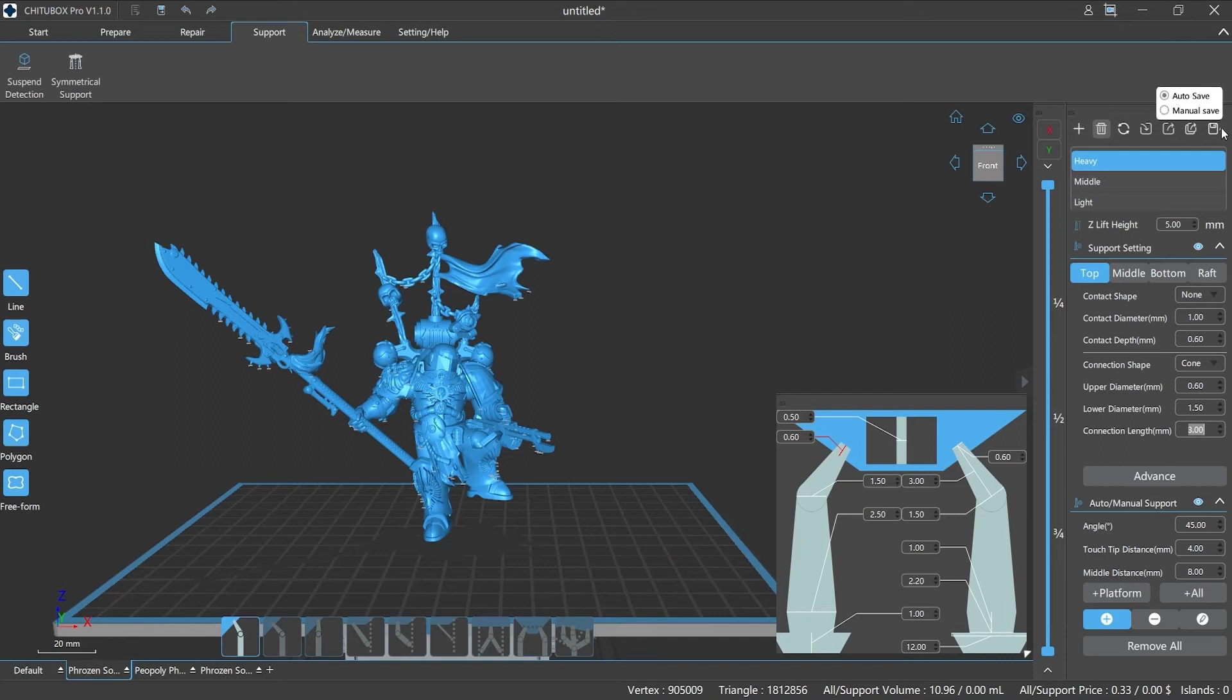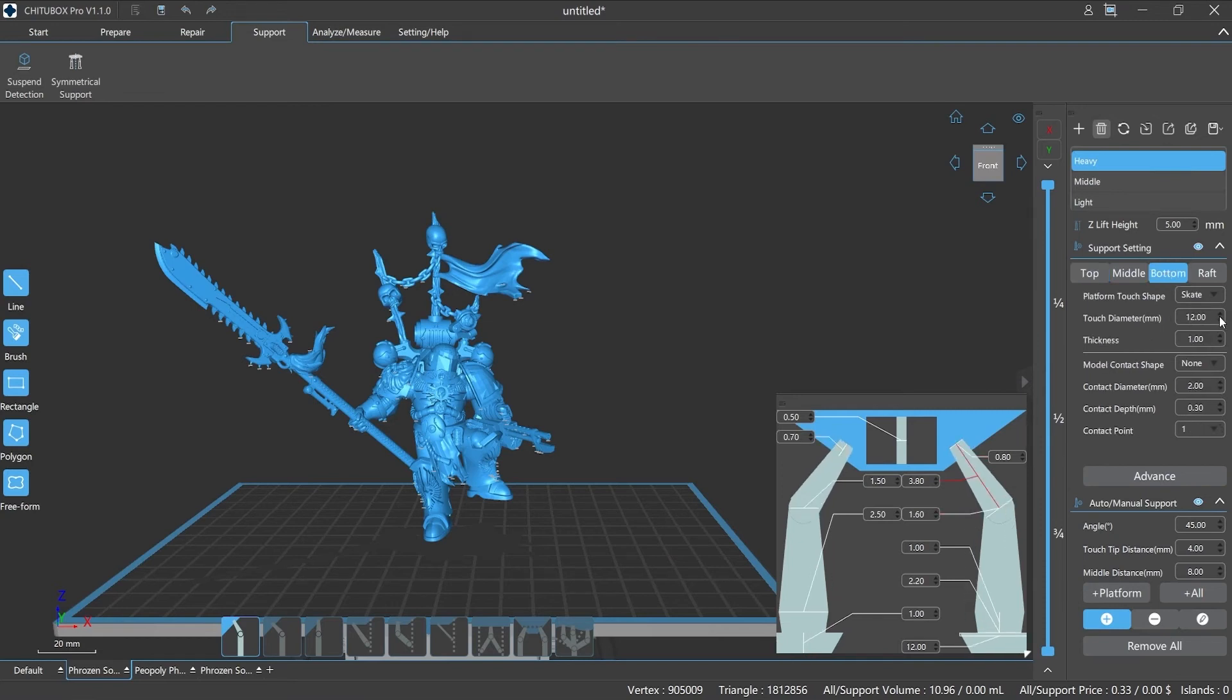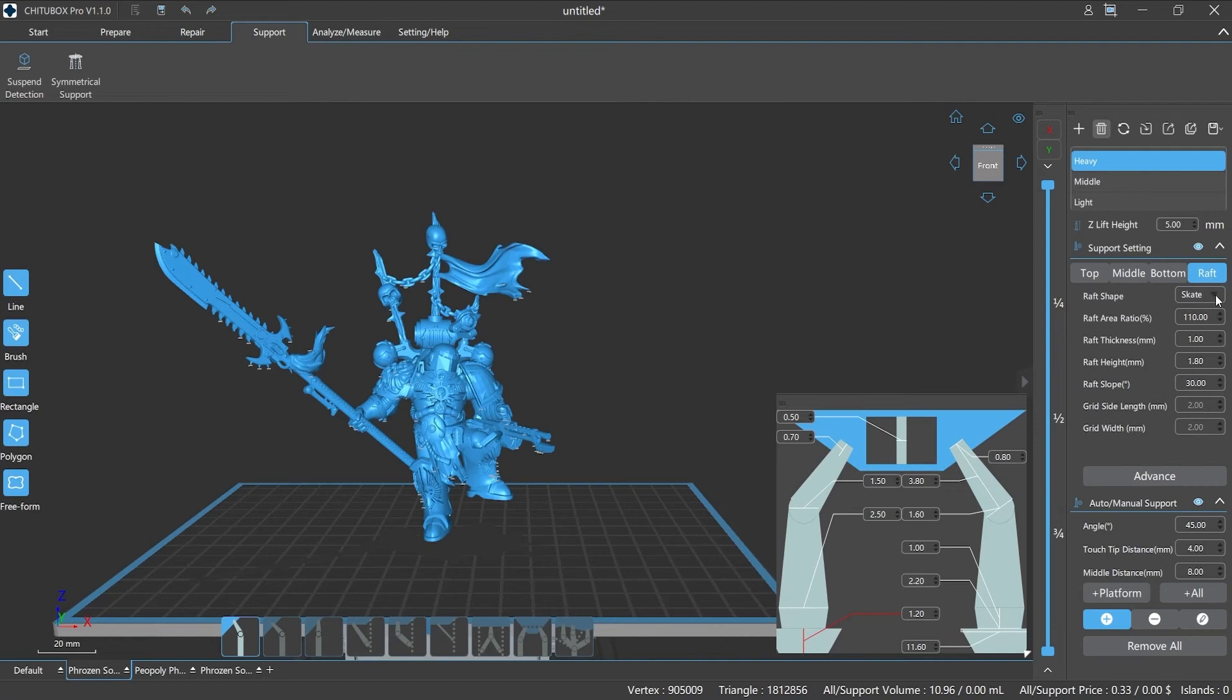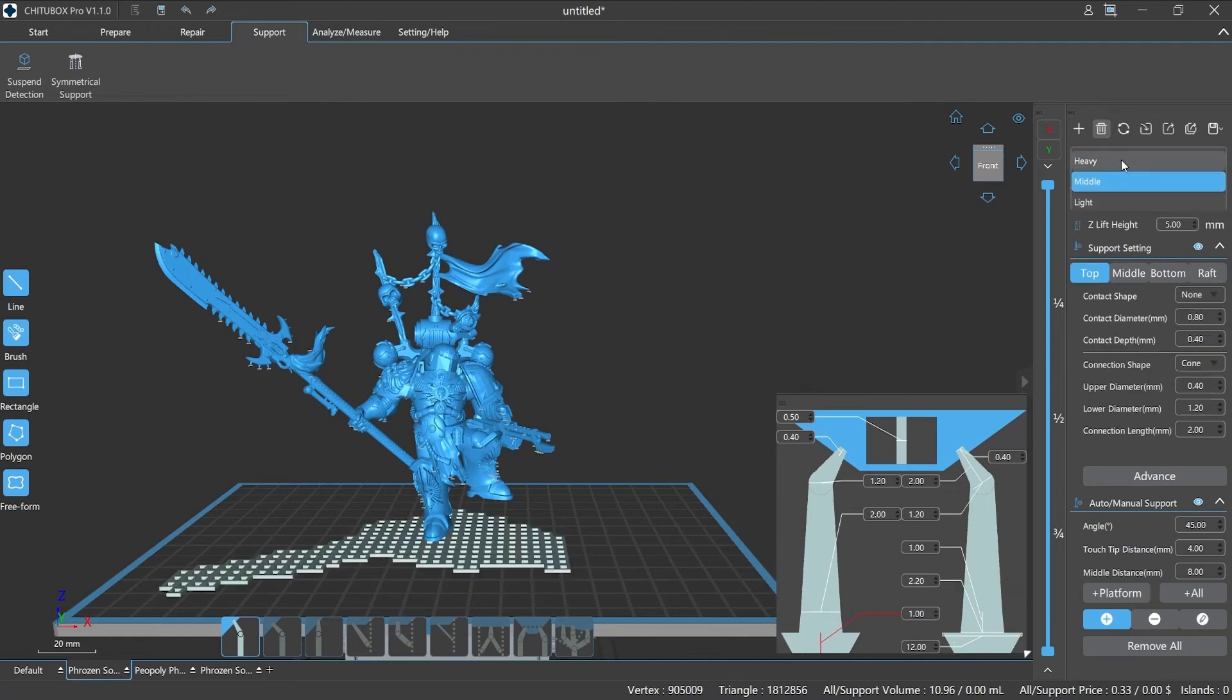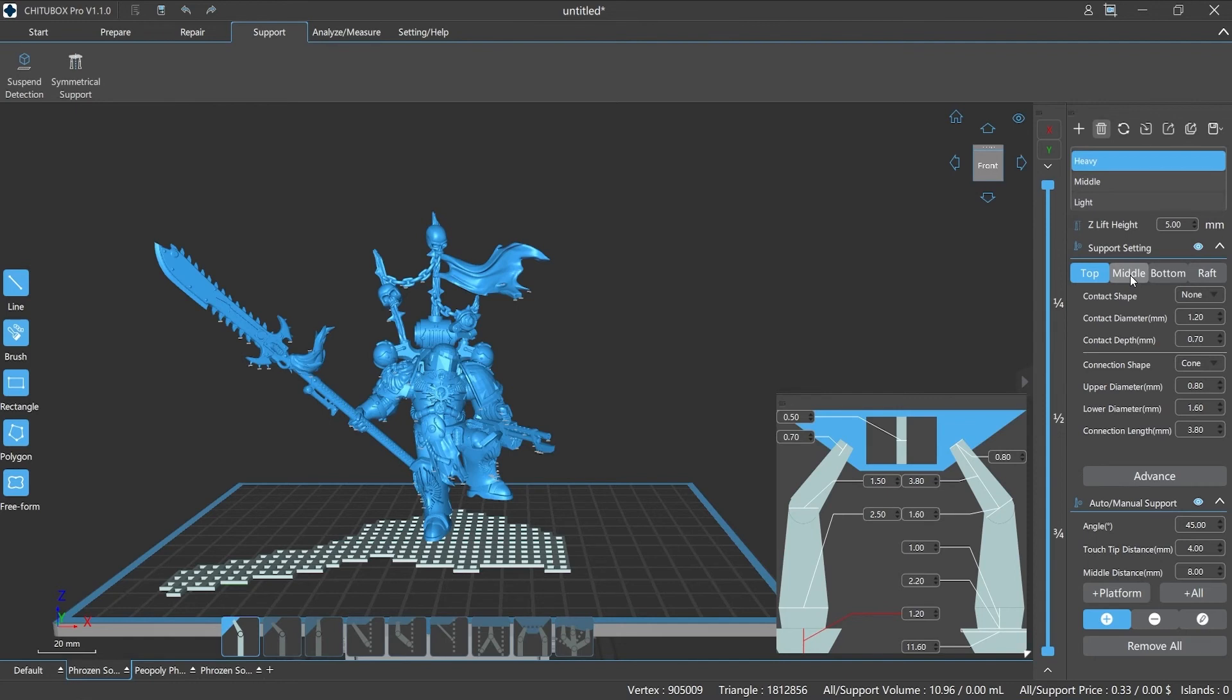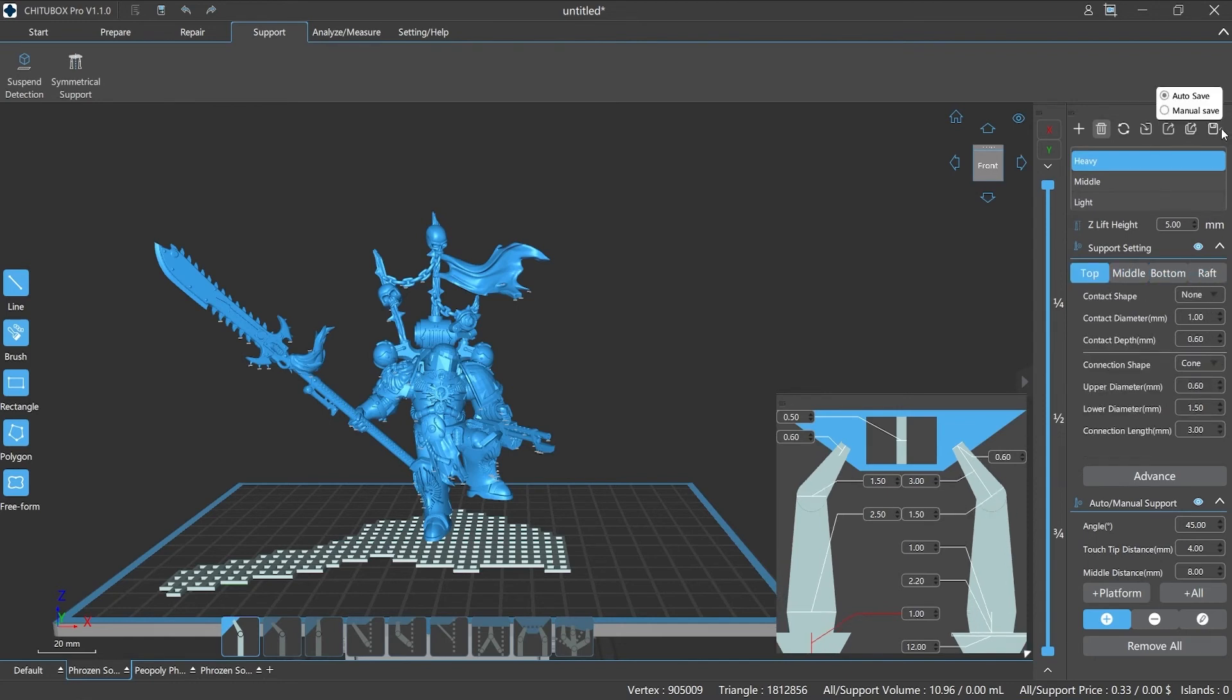Save: ChituBox Pro provides two different ways of saving, auto save and manual save. If we choose auto save, the system will help you save all the settings or modifications to the support parameters. If we choose manual save, you'll need to manually click the save button when you have adjusted the parameters.